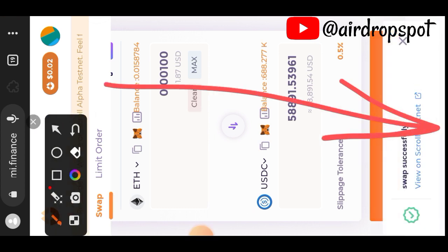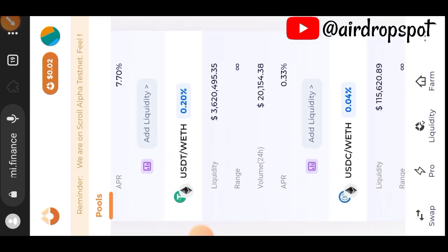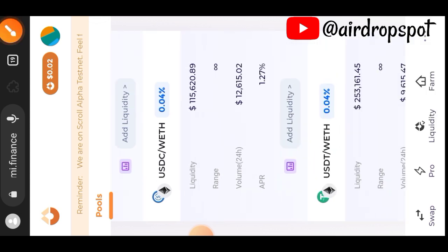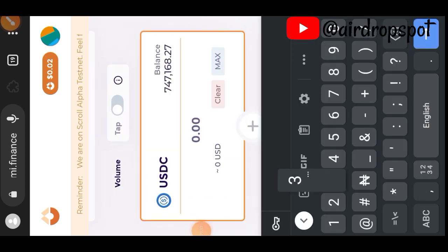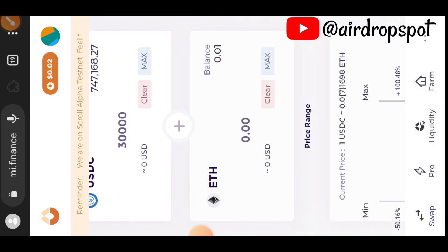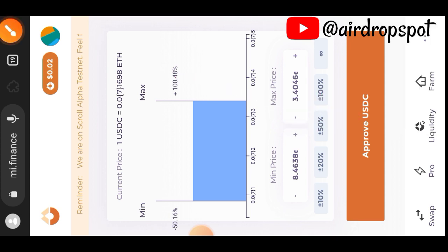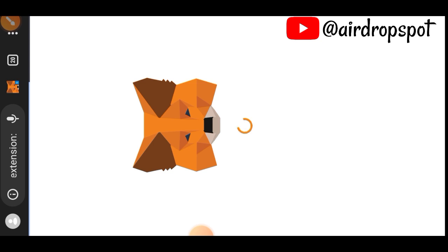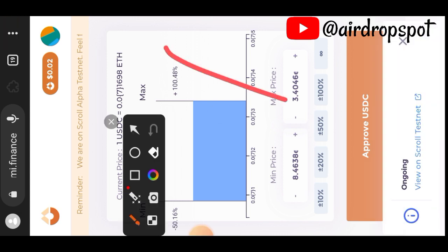Then switch to the Liquidity tab and tap on Top Pools. We are going to choose the USDC and Wrapped ETH pair, then select Add Liquidity. Indicate the number of USDC you want to add to the liquidity pool. If you tap on ETH it will automatically bring the appropriate number of ETH needed. Then tap on Approve USDC, enter the number of USDC, and you can see the status of your transaction at the bottom of your screen.